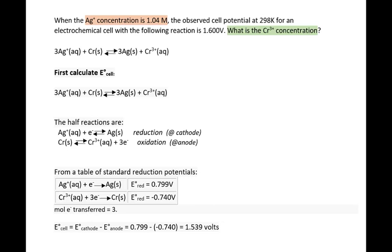Under non-standard conditions, the reaction became more spontaneous than at standard conditions. Therefore, we can anticipate that the chromium ion concentration would be less than the reactant concentration. Because if the reactant concentration is greater than the product concentration, we would anticipate the equilibrium to be shifted in the forward direction, causing a more spontaneous reaction.